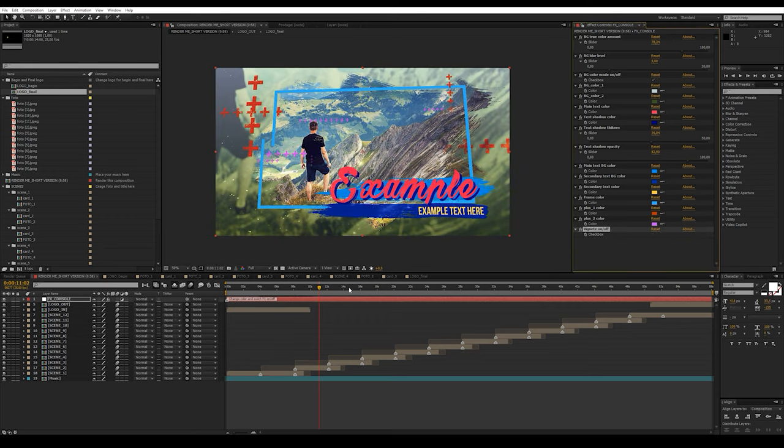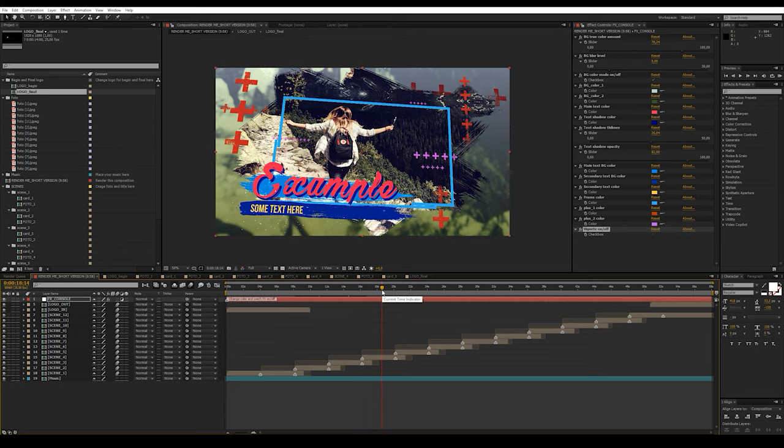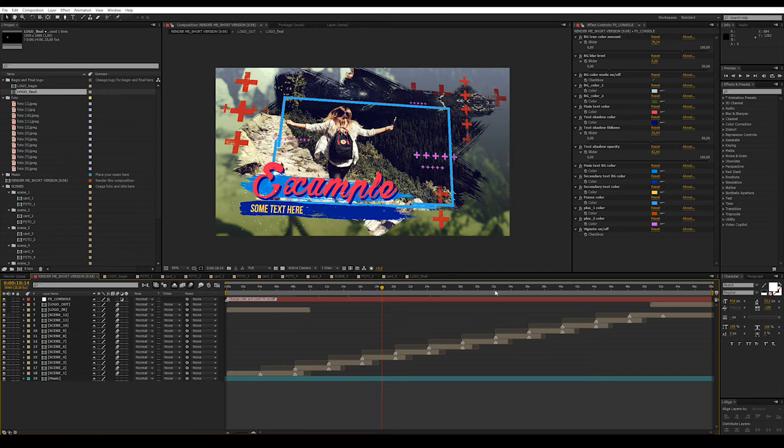These are global parameters. They apply to the whole project. Set these parameters as you want or leave without changing.